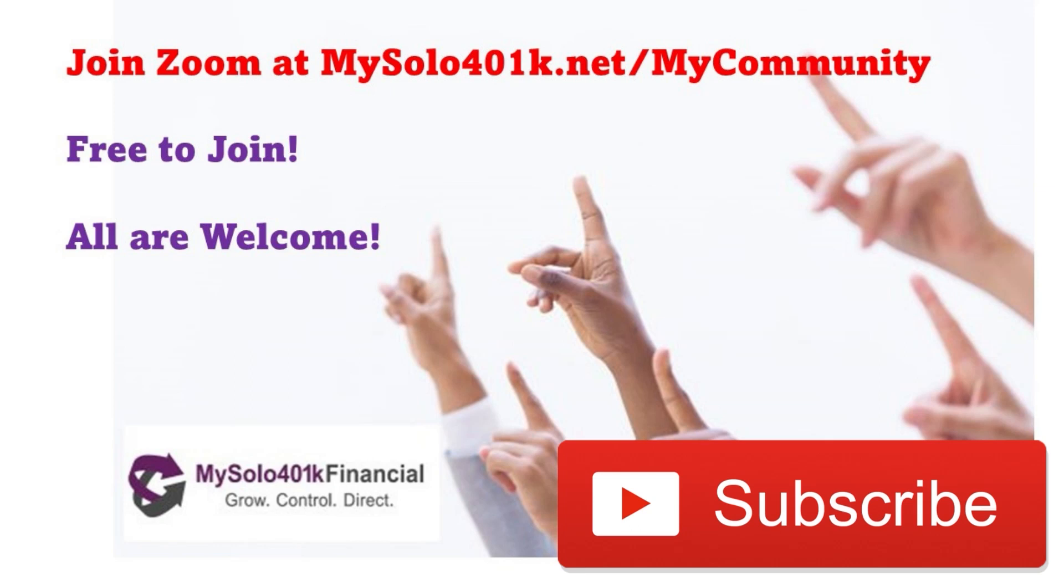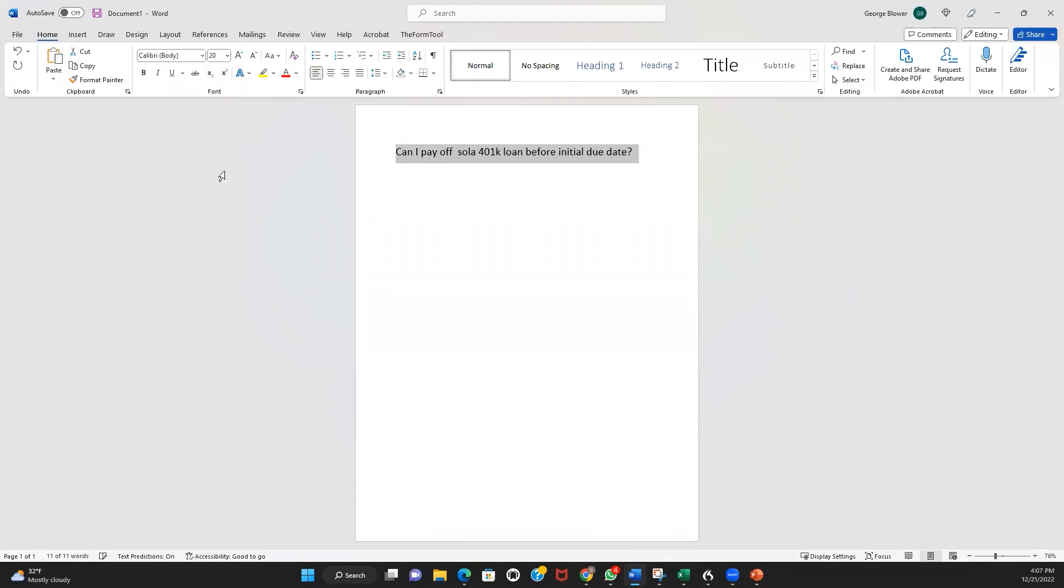Thanks for checking out this question from our daily live Zoom calls. Please like and subscribe to keep learning how we help the largest online community of self-directed retirement investors and entrepreneurs grow and control their retirement funds.